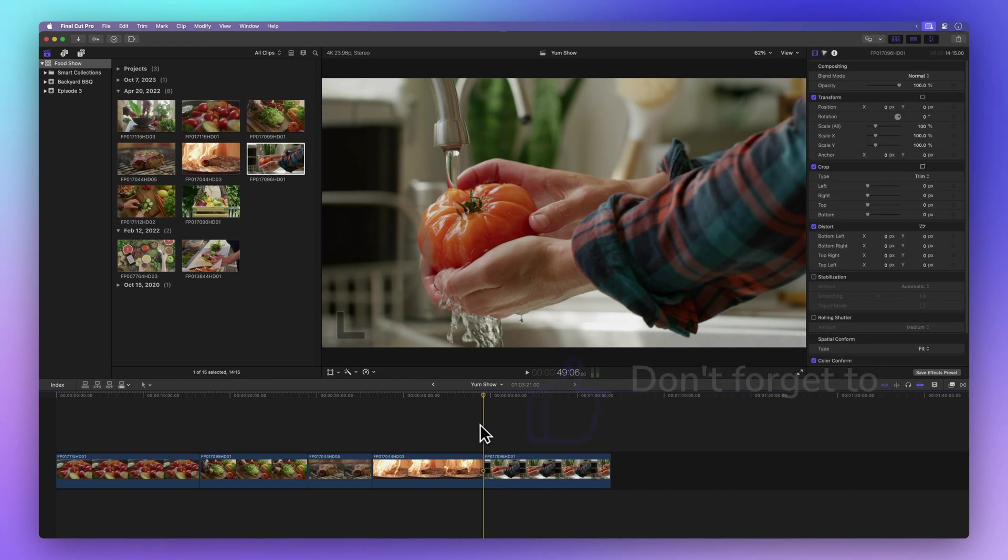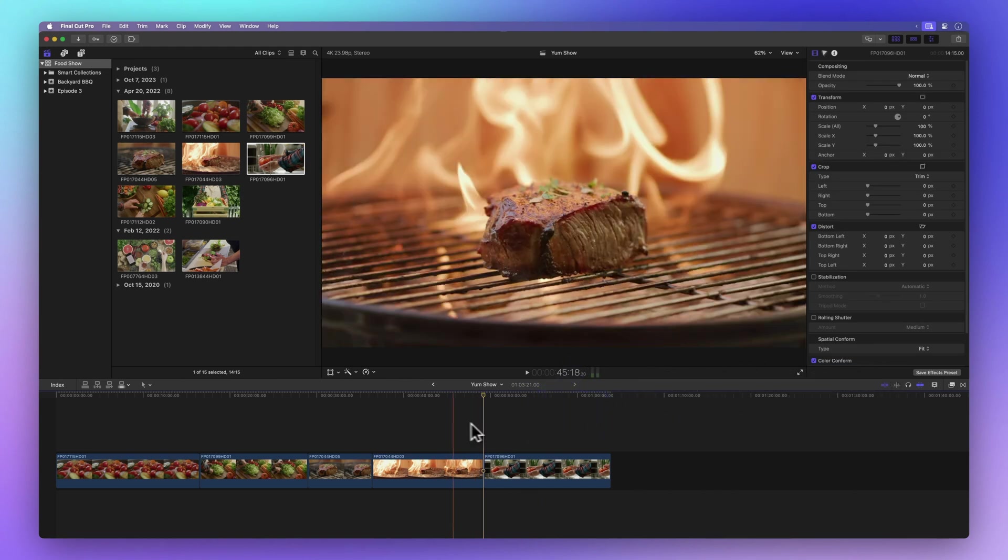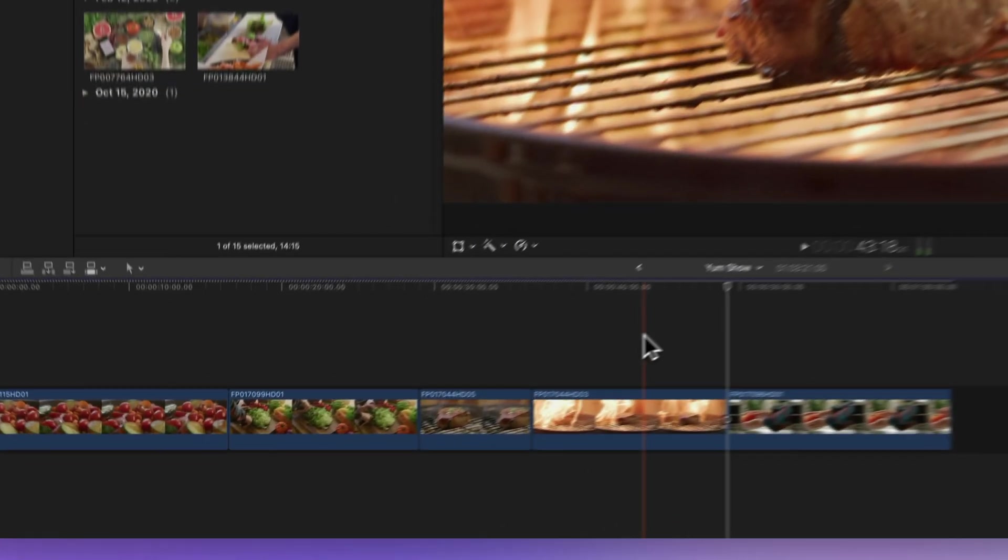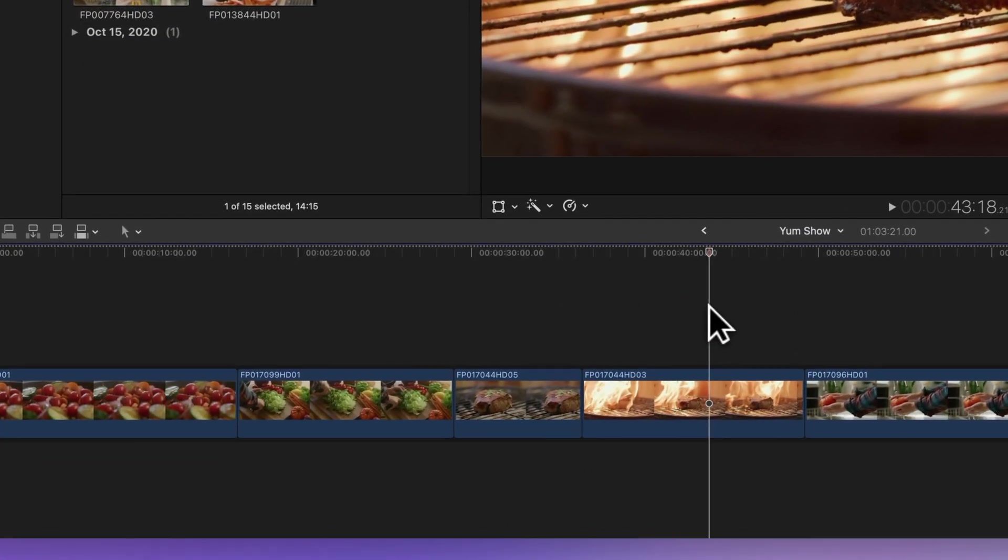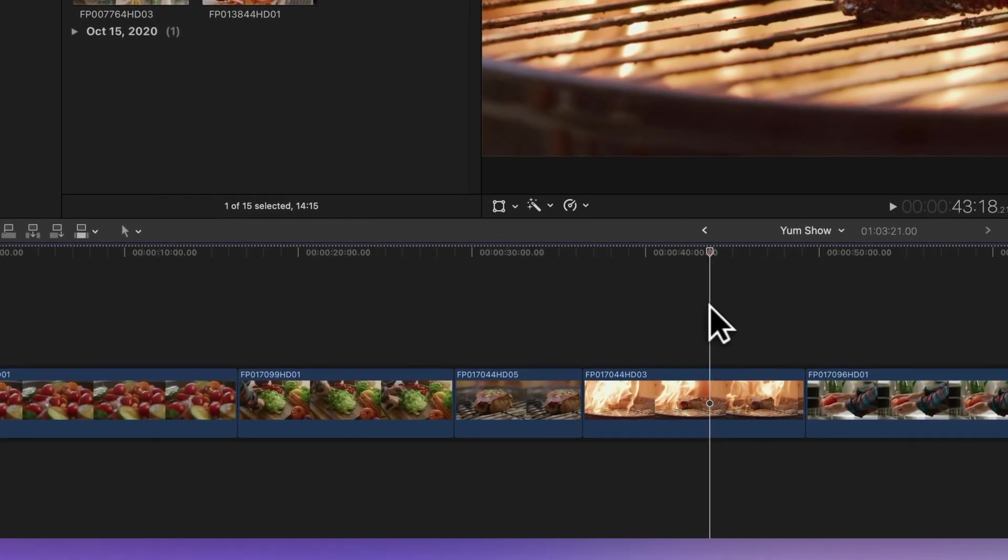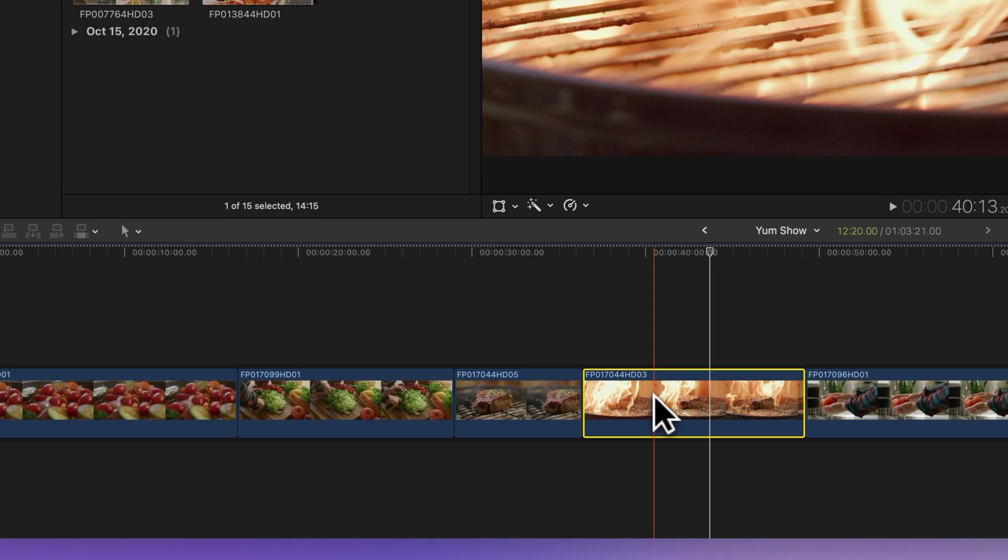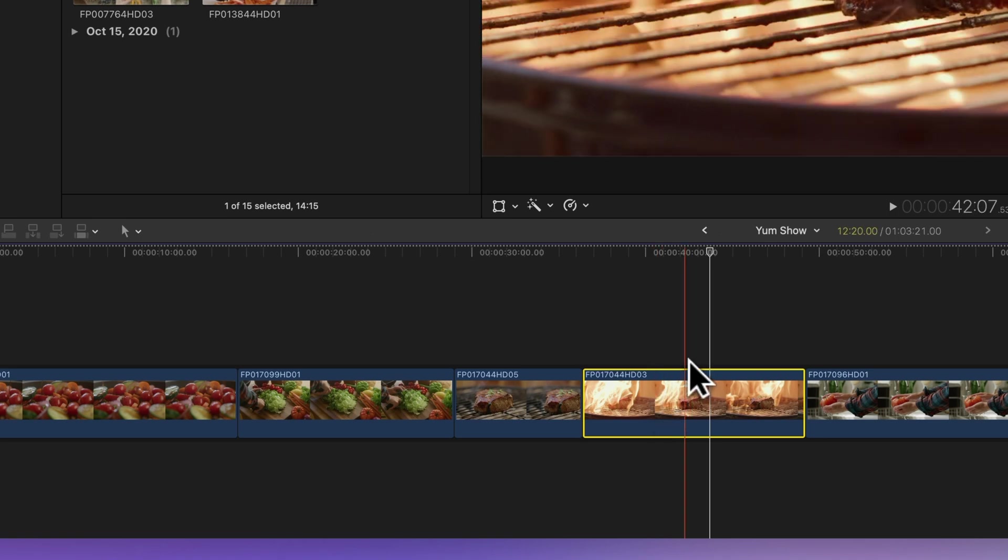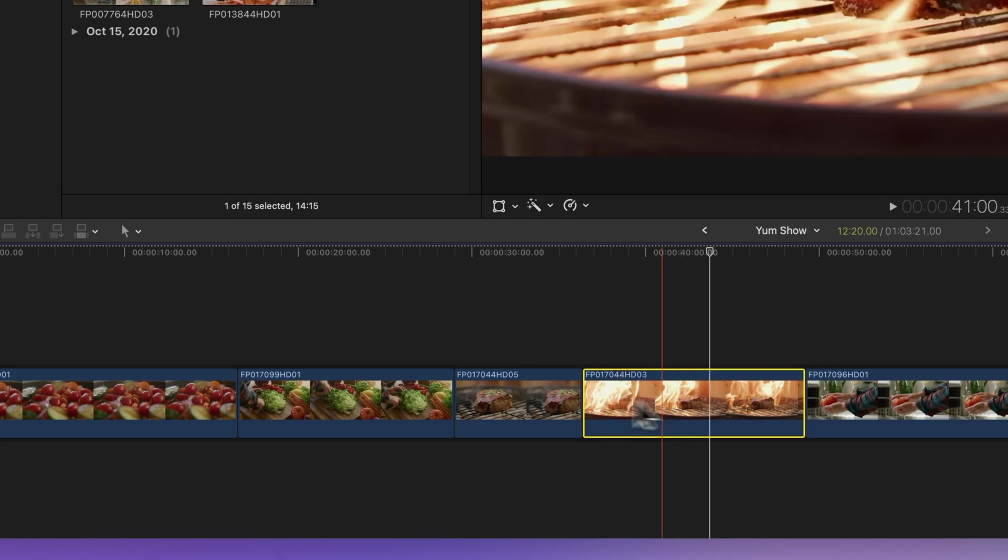Selecting clips in the timeline is just like in the browser. To pick a single clip, just click it once. Once it's chosen, you can move or edit it.